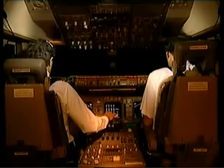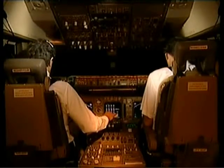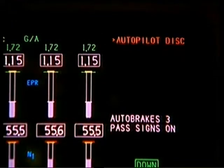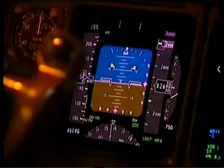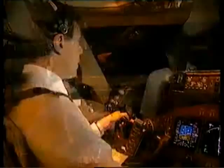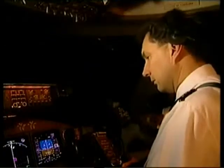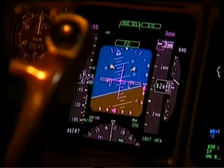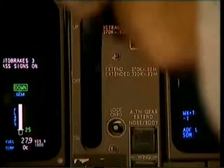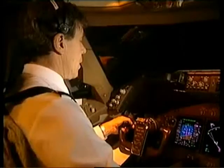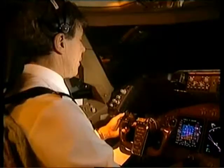Breakout alert. Oscar Juliet Alpha, turn right immediately heading 240. Climb to and maintain 3,000. Oscar Juliet Alpha. Flap 20. Flap 20 selected. Positive rate — gear up. Gear up selected. Heading 240 selected. Altitude 3,000.